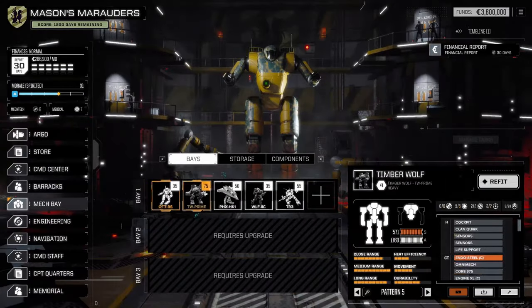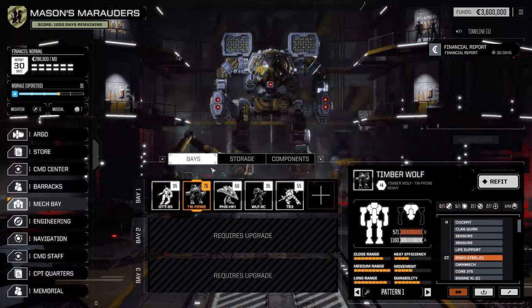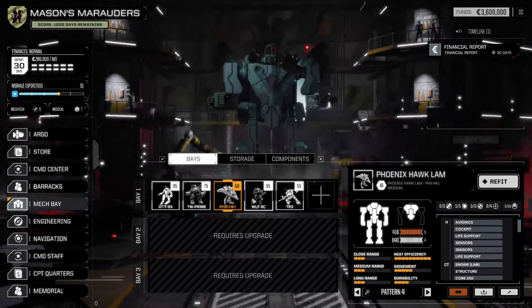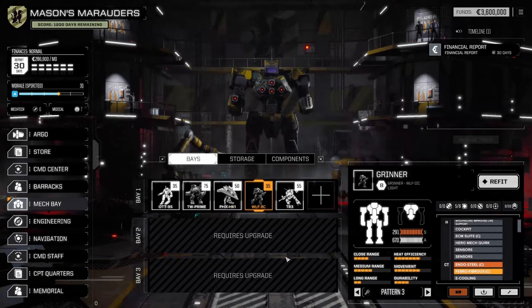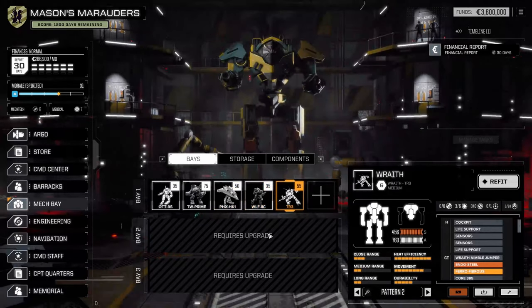What else we got? We've got Timberwolf Prime - don't normally start with one of those. Phoenix Hawk, Lam Grinner which is one of the hero mechs, and a Wraith. And that's not all.